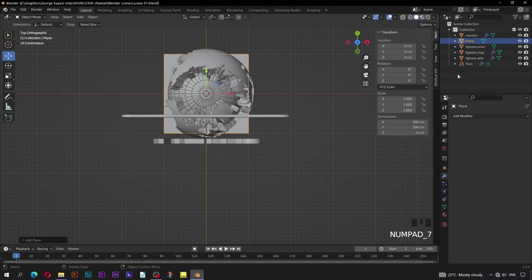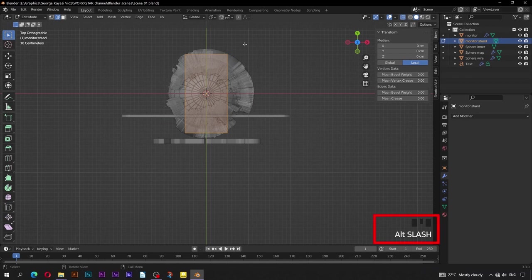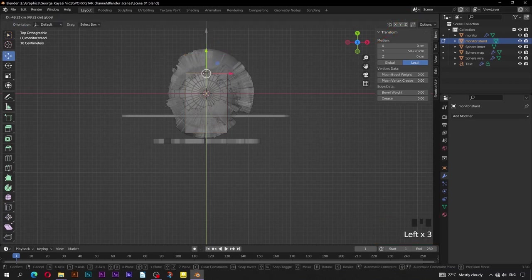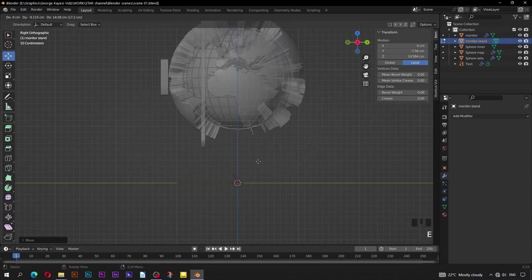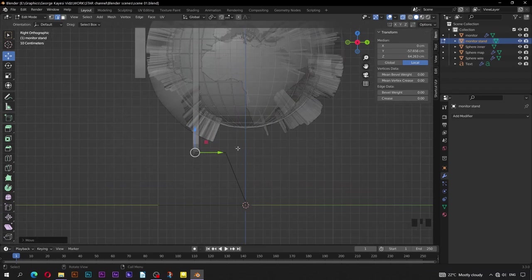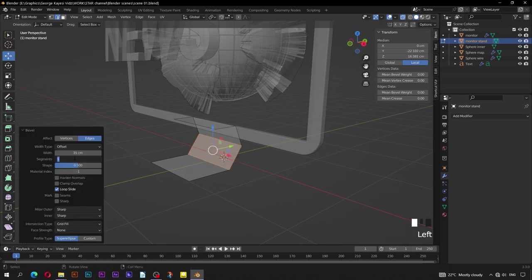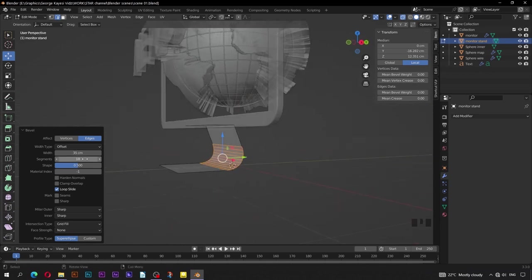Switch to top orthographic view. Press S, then X, then 0.5. Ctrl+A and apply scale. Tab into edit mode. Toggle X-ray mode. Select this edge and bring it around here along the Y axis. Switch to right orthographic view. Press E to extrude the edge and bring it here. Press E, then Y, to extrude on the Y axis. Select this edge here, Ctrl+B to bevel. Set bevel width to be 30 and segments to be 10.